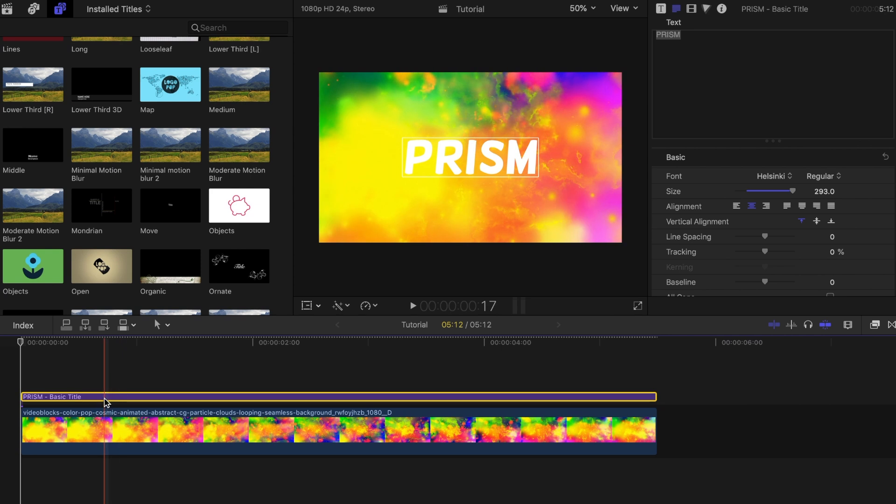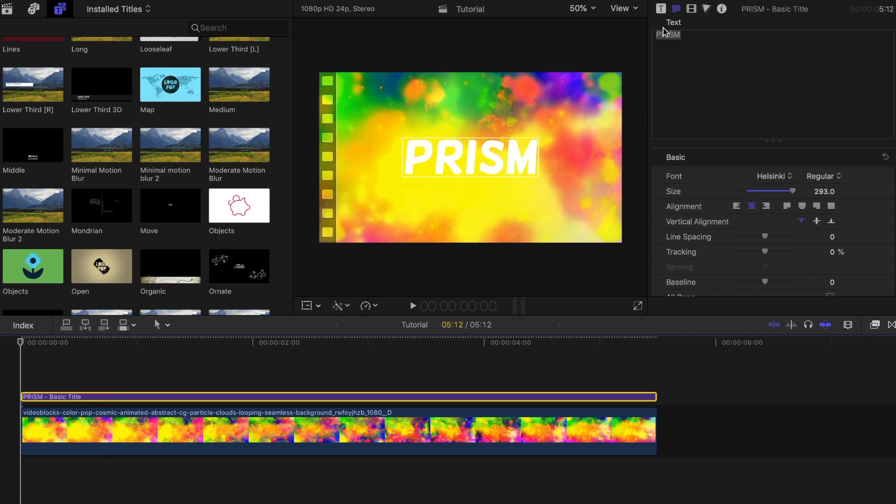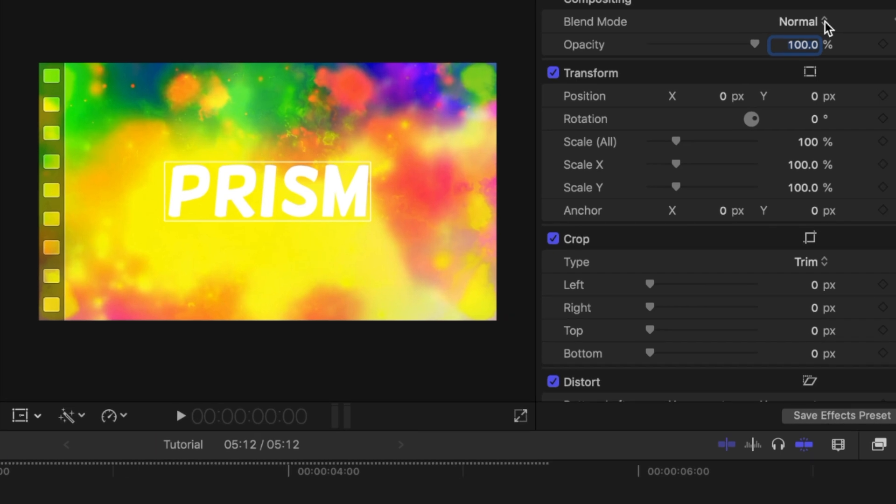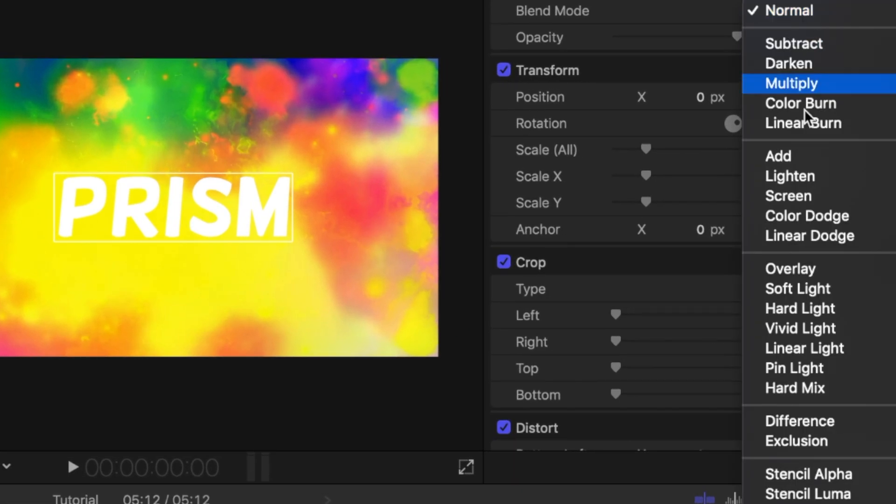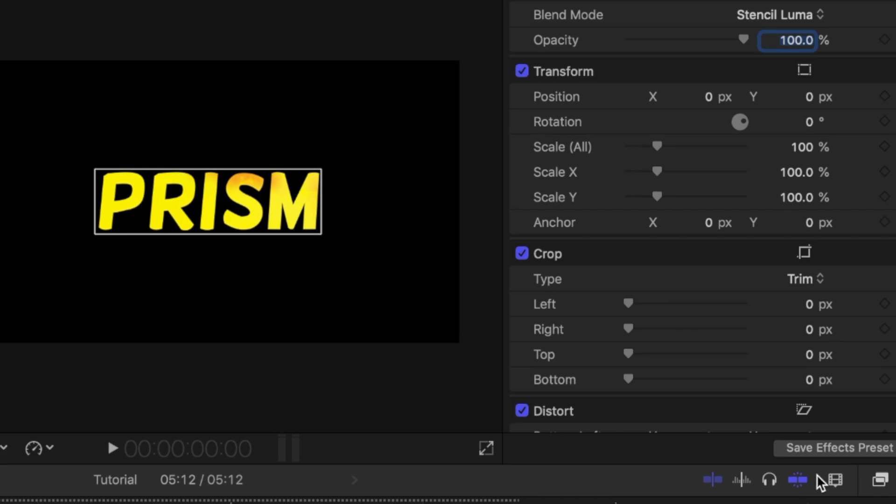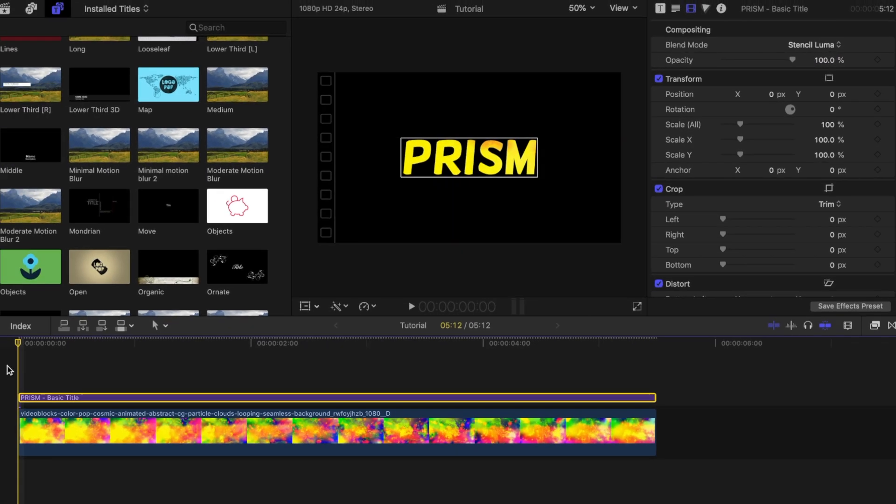Now with the font title bar highlighted, change the blend mode in the inspector tab to stencil luma. This will insert the background in the text itself and remove everything else.